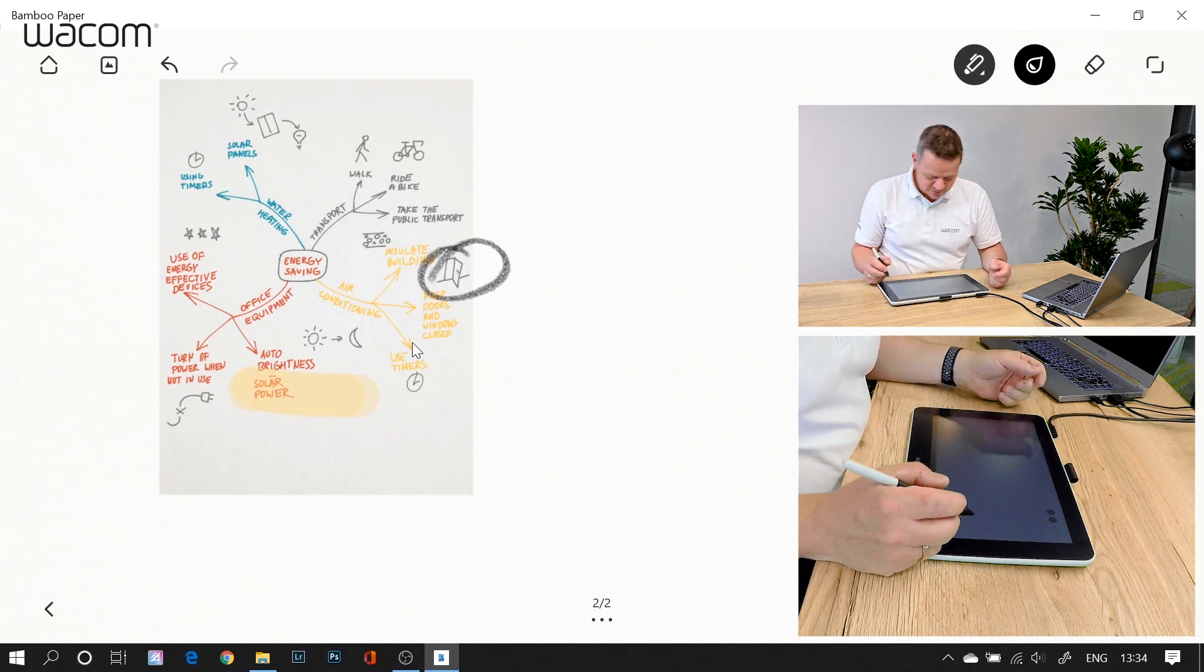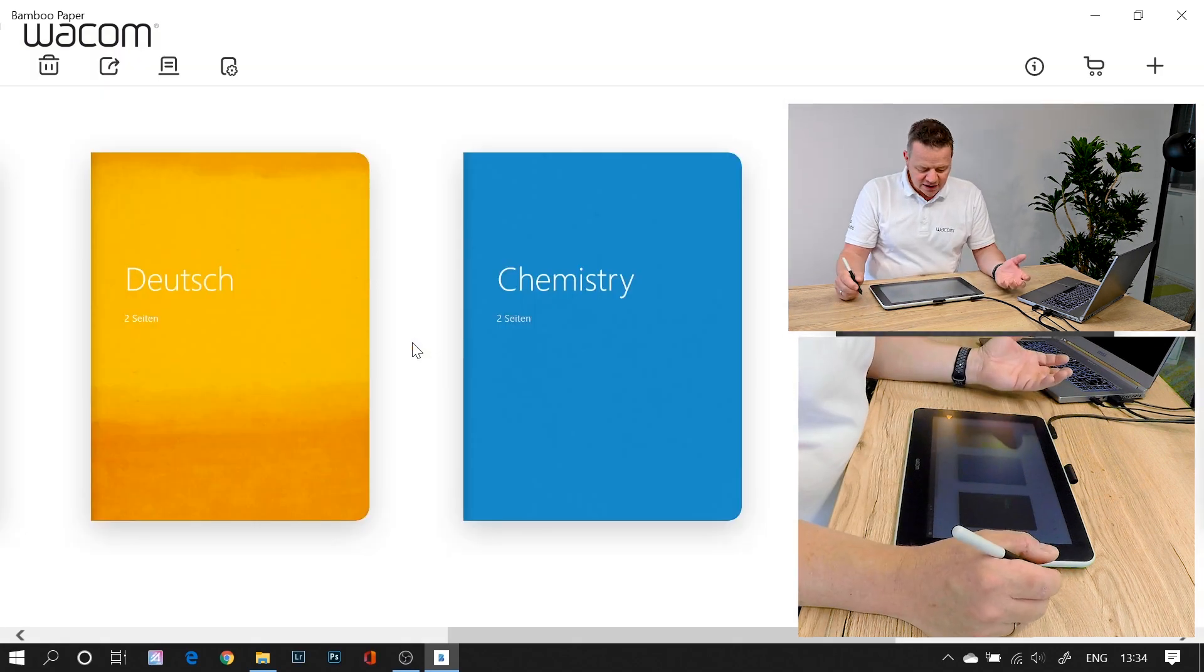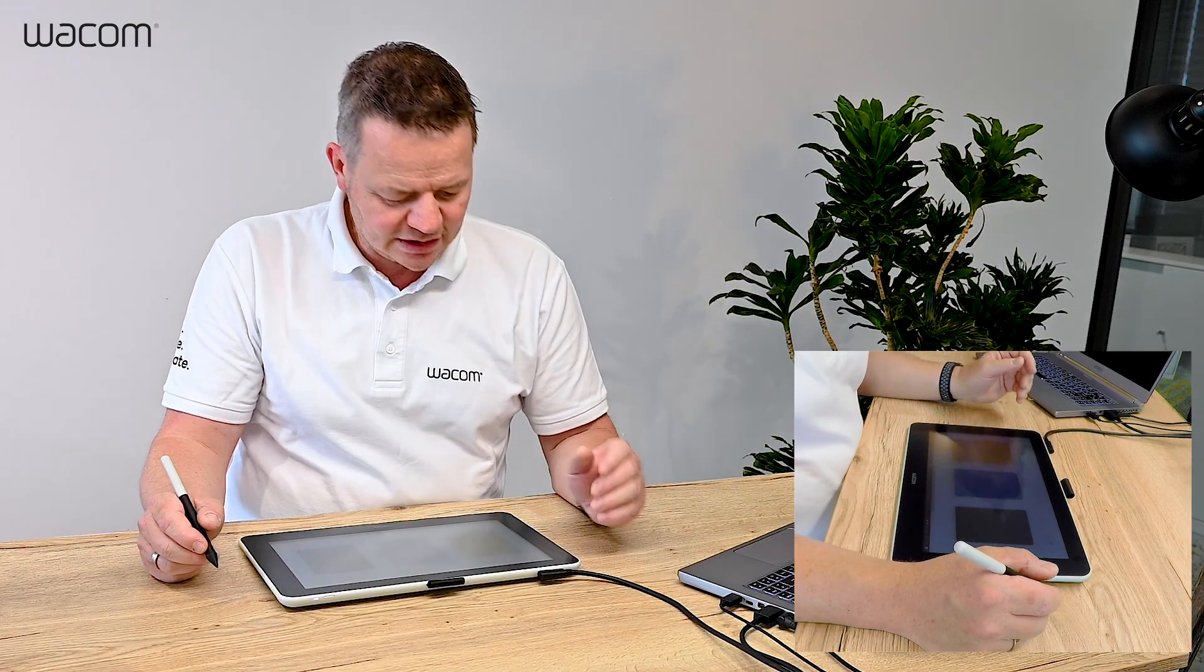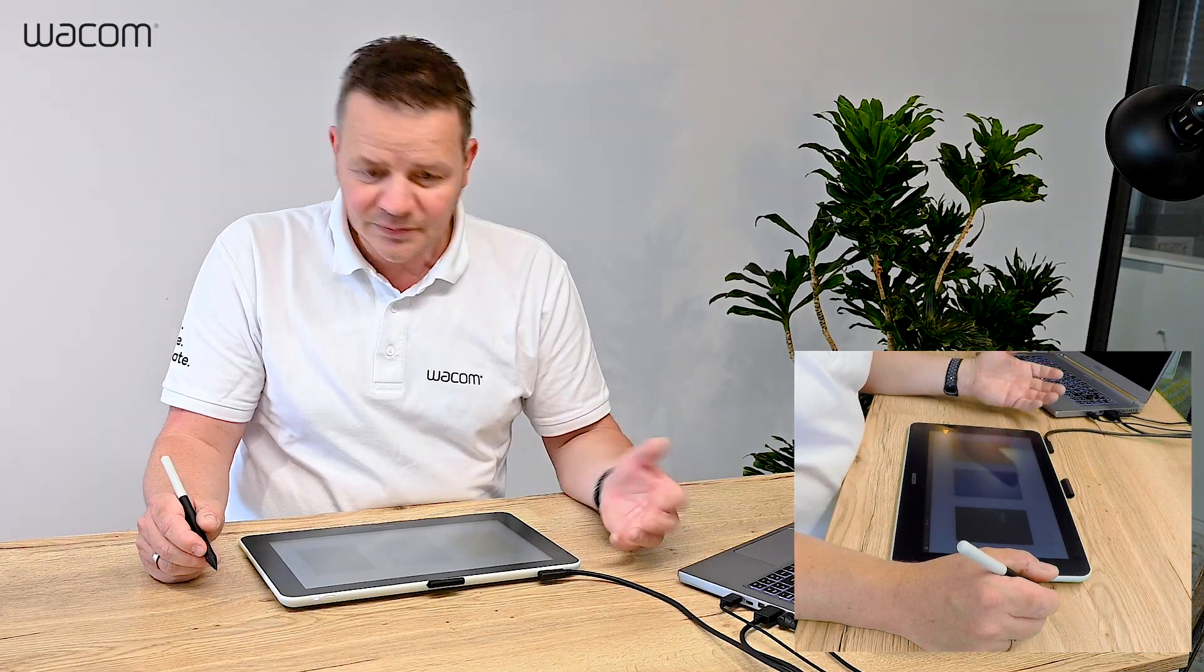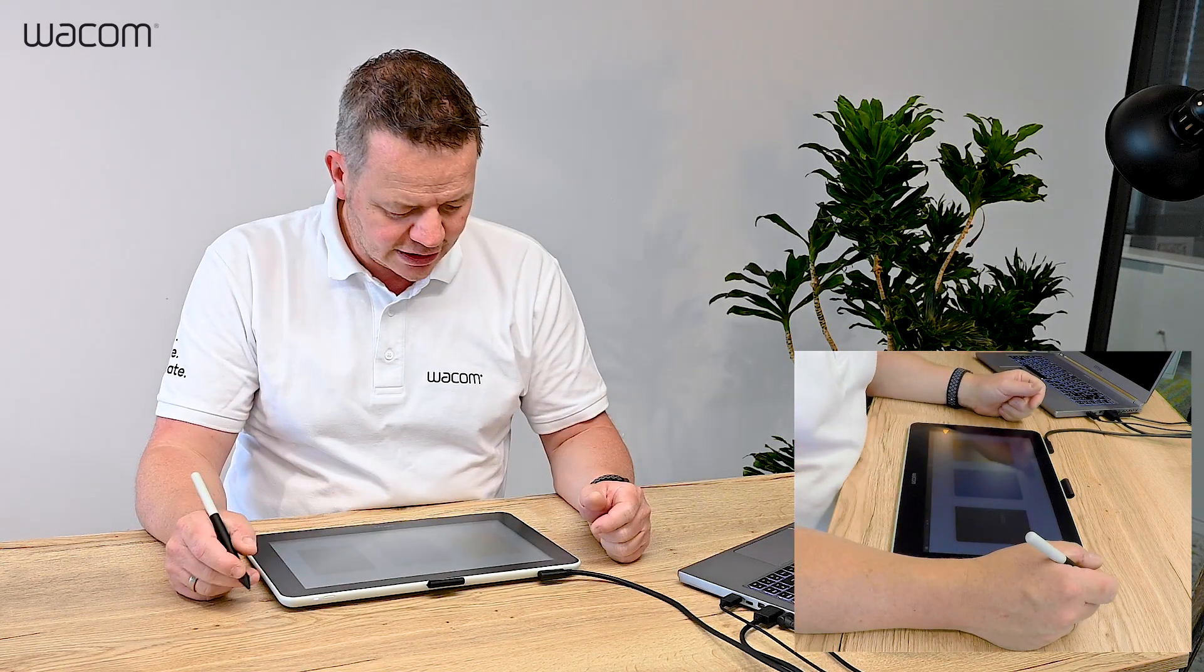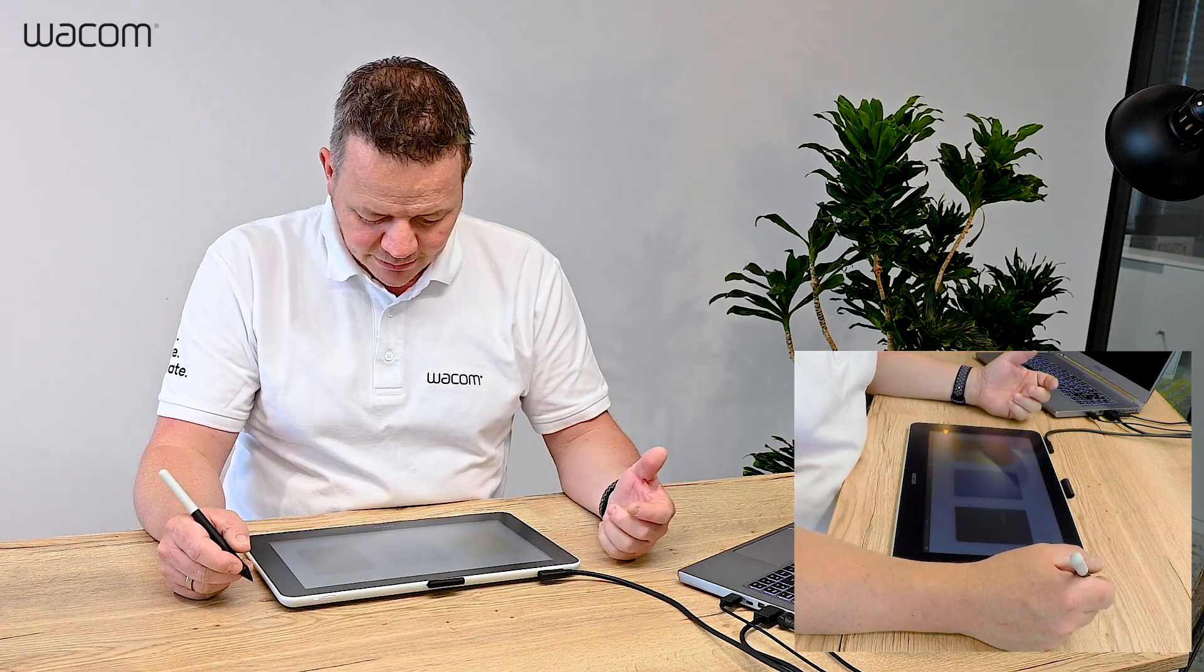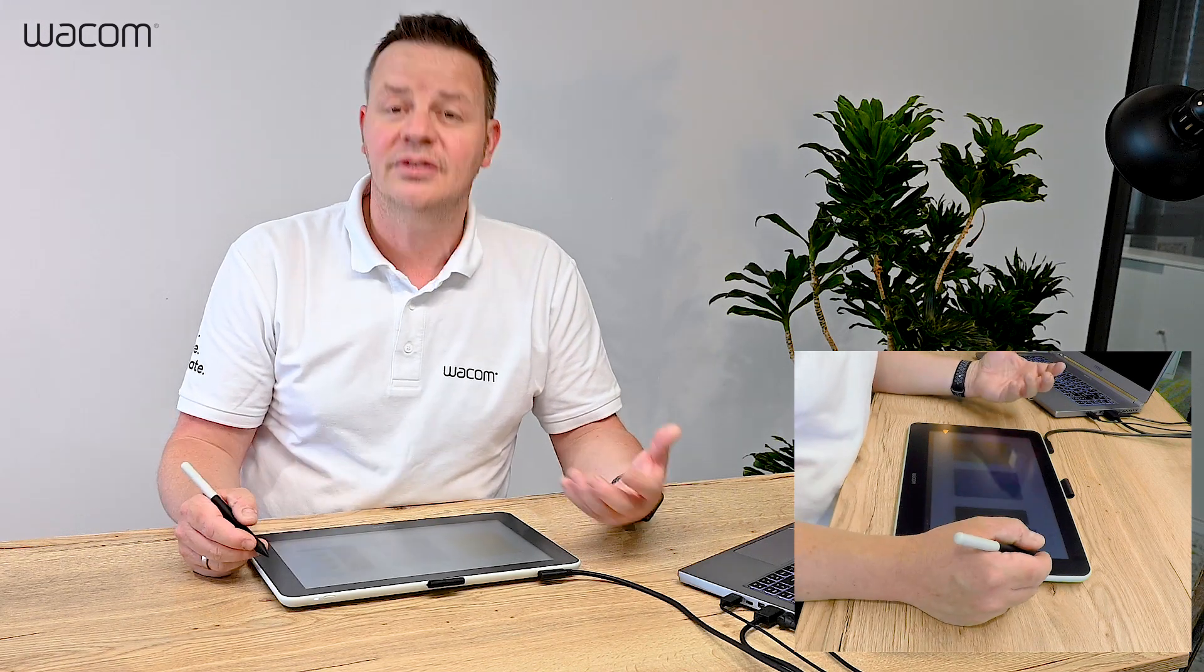And it's free of charge. Don't forget, it's free of charge. You can download it on your app store and it can synchronize via your Wacom ID with your different platforms. And you can add as many notebooks as you want.